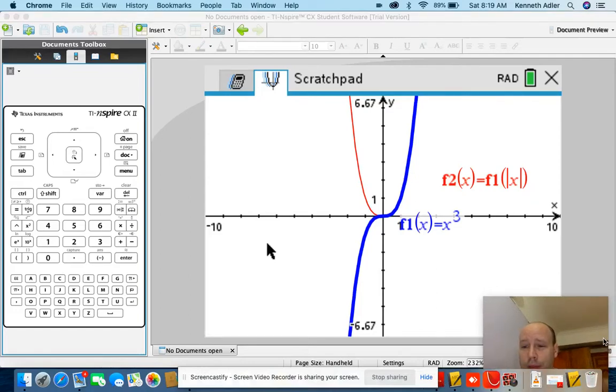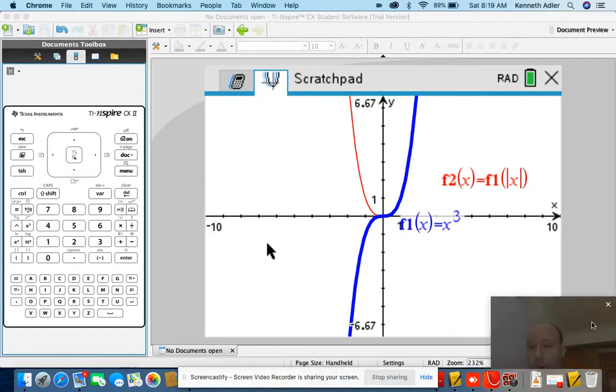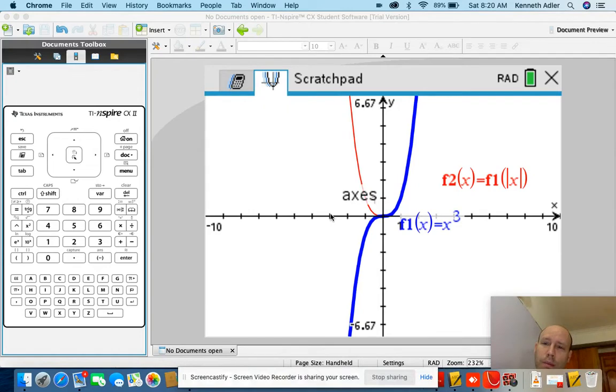Let's talk about parabolas. We're going to talk about vertex form. So let's grab some parabolas.